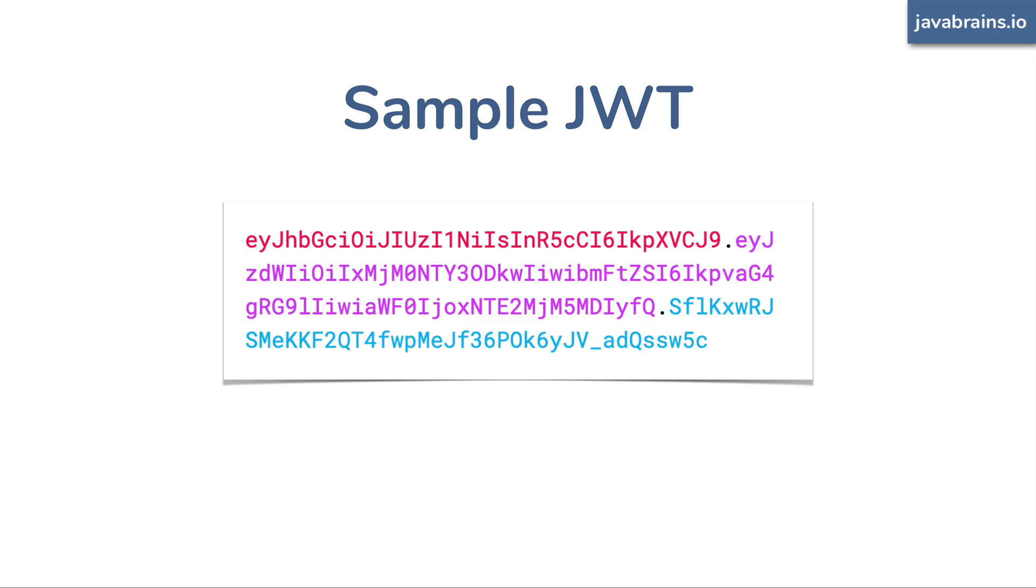So here's a sample JWT. Doesn't really look like JSON, does it? Looks like a bunch of random characters. However, there are a few things that you can infer from this token. This is what 99.999% of JWTs out there are going to look like.